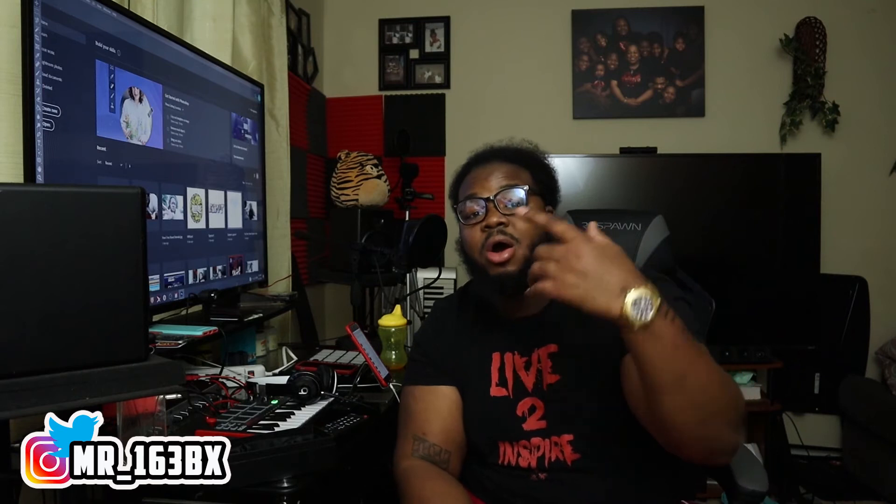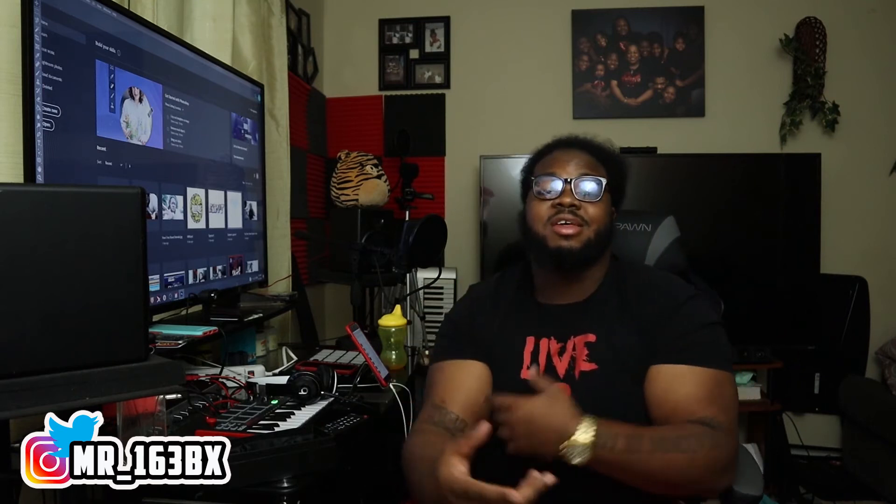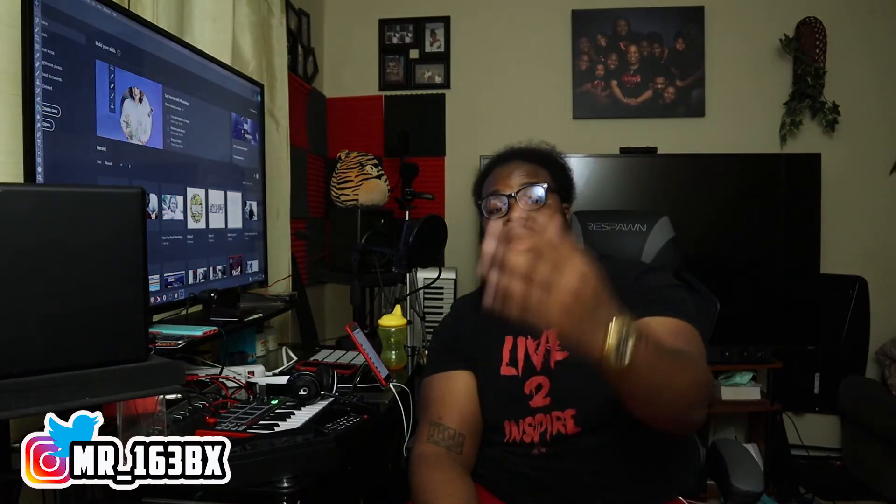It's your boy King Buzz back with those exclusives. Welcome to the channel where we make no excuses. Shout out all artists, engineers, and producers, and I'm back with another video.